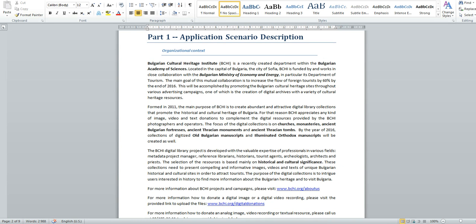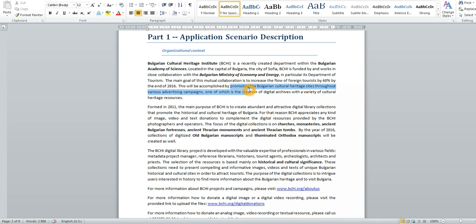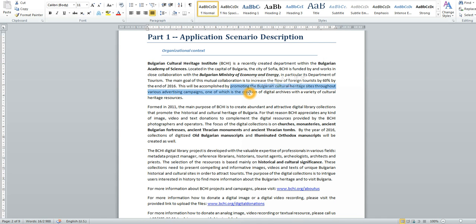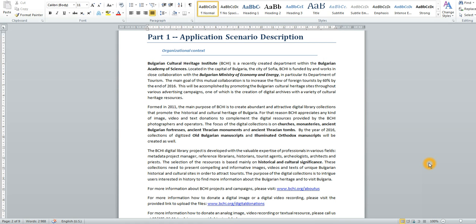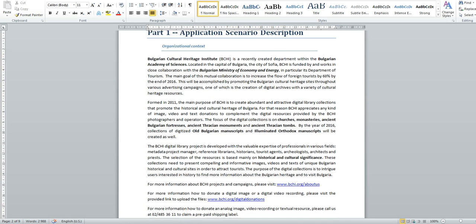This part provides more information about my fictitious organization, the organizational context, the organization affiliation right here, the project purpose which in this case is promoting Bulgarian cultural heritage sites in order to increase the flow of foreign tourists. This digital collection aims to intrigue users interested in history to visit Bulgaria in order to learn more about its cultural heritage.